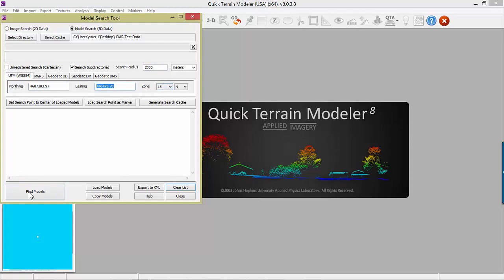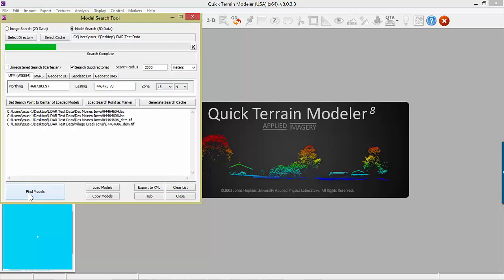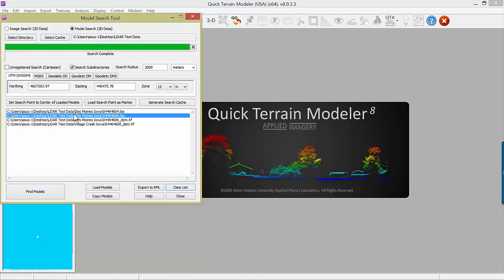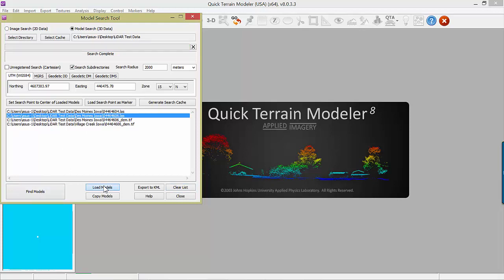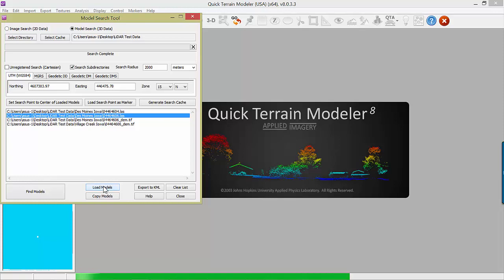That's the center point of your search. Click Find Models to display a list of the models that match that search, then click Load Models. In this case, a point cloud will be loaded.